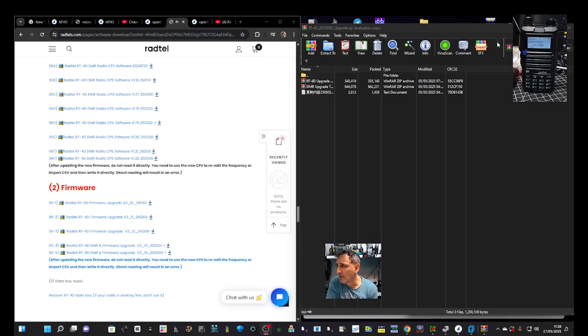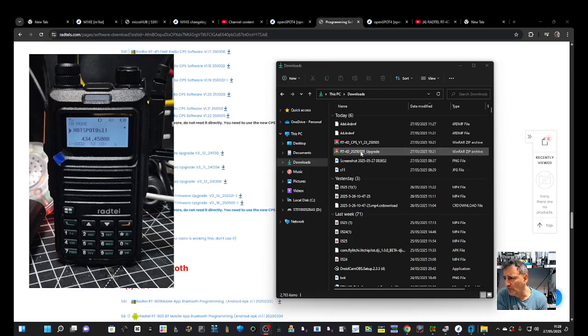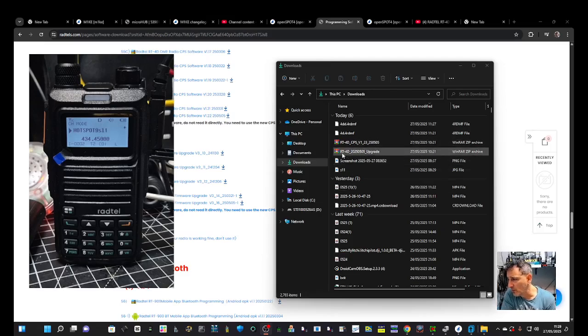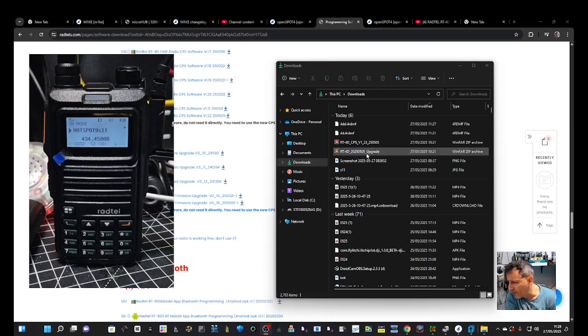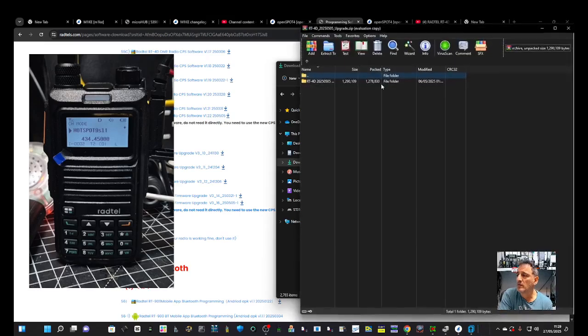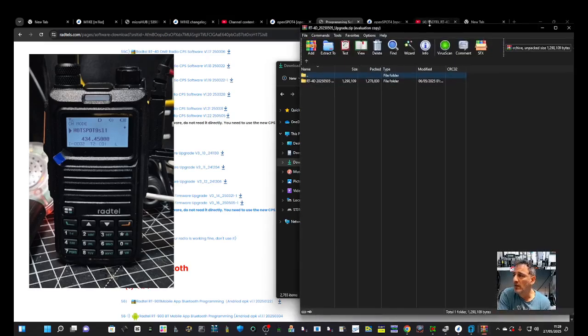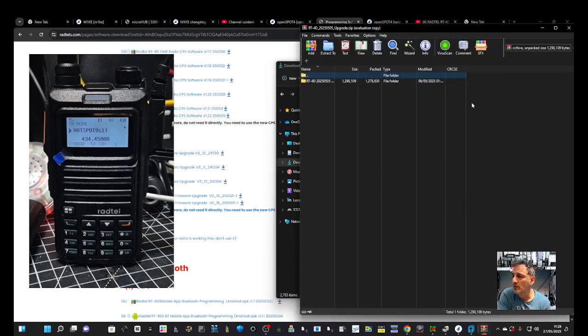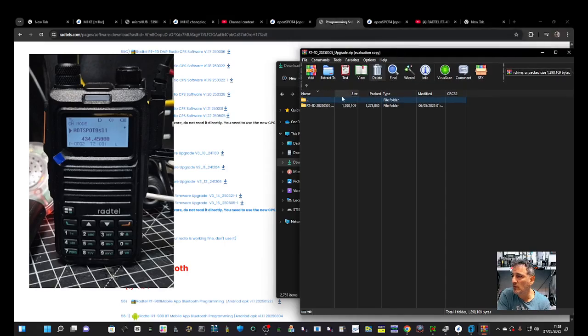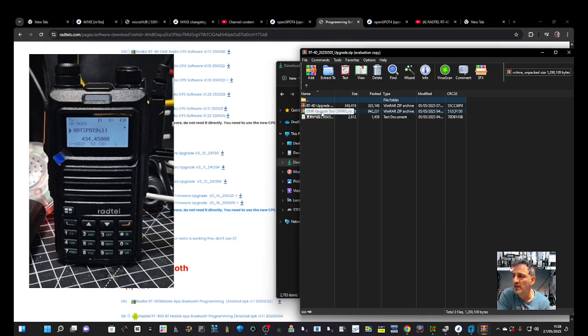Then we clicked here, version 3.16. Click that and it went to my downloads folder which is just here. When you double click the one that's called the RT-4D upgrade that ends 505, you get this window. Then this is where I saw the change log and then here's the upgrade.